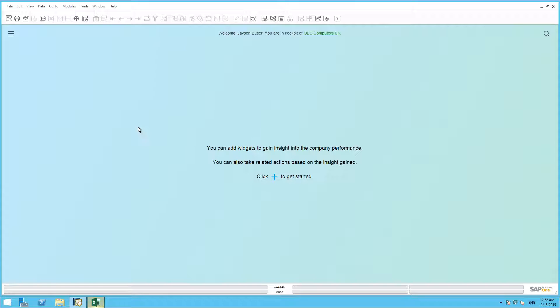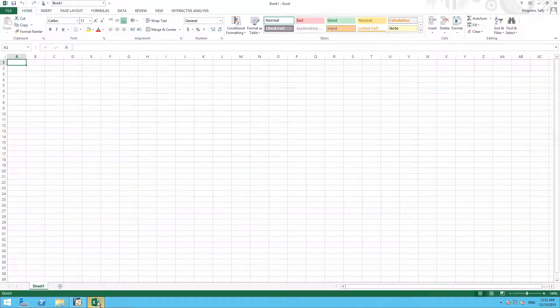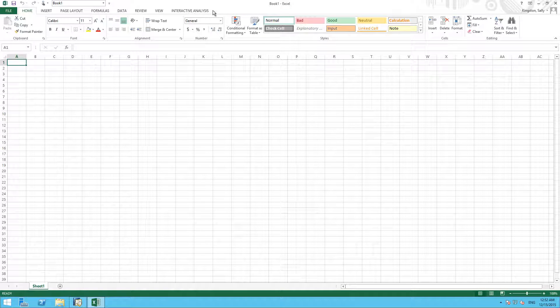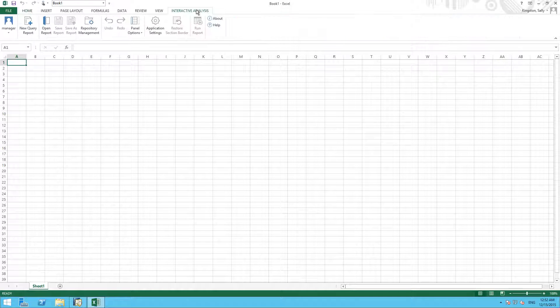In the background, Excel Reporter will launch, and once we open Excel Reporter, we can see that it includes the Interactive Analysis plugin because the Interactive Analysis tab will be visible.